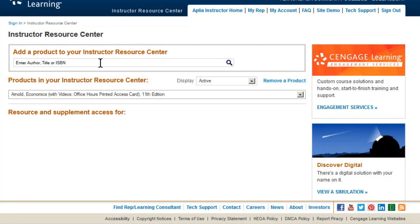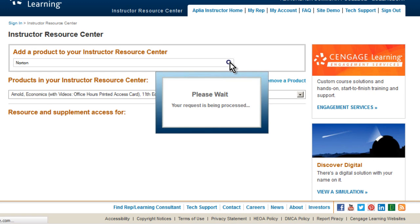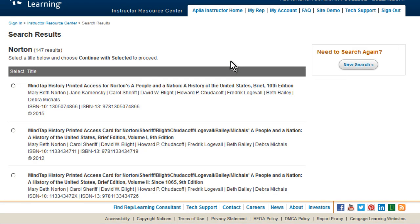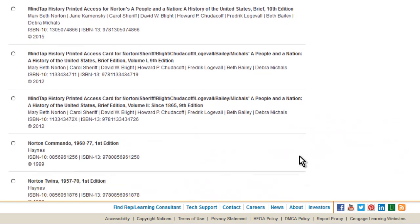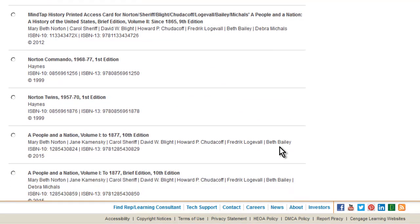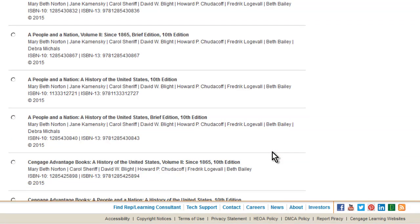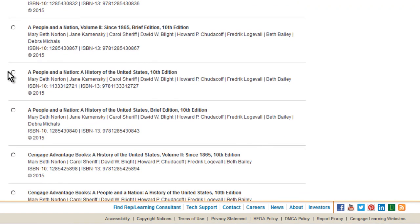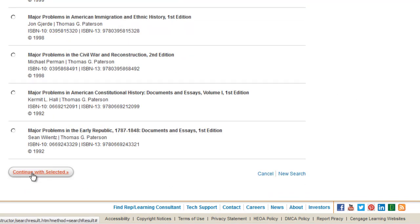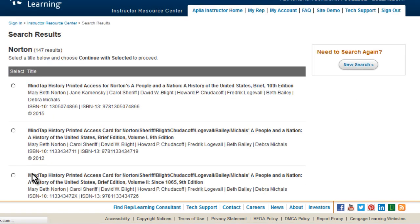Once logged into your instructor resource center, use this field to search for your textbook. You can search by author, title, or ISBN and click the magnifying glass to start the search. When the results come back, select your textbook by clicking on the radio button to the left of the title. Then scroll to the bottom of the page and click Continue with Selected.